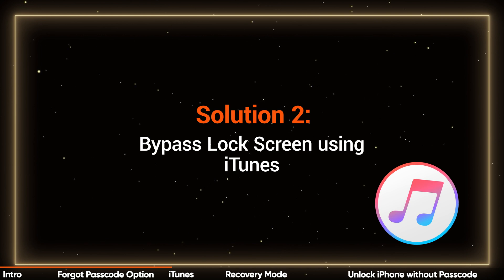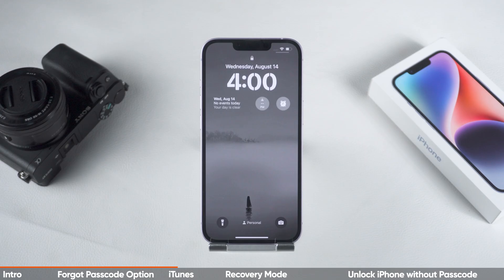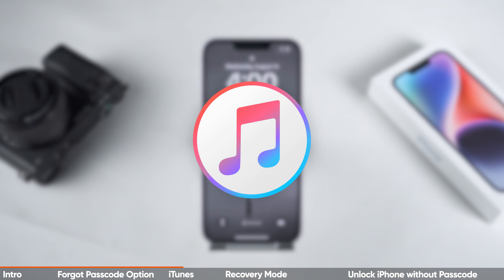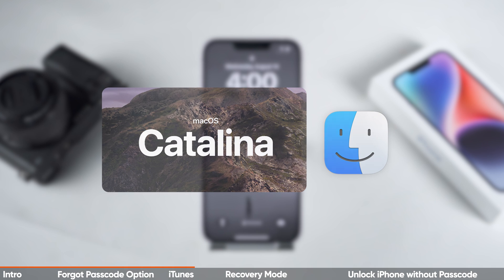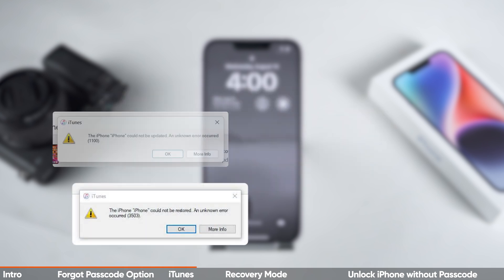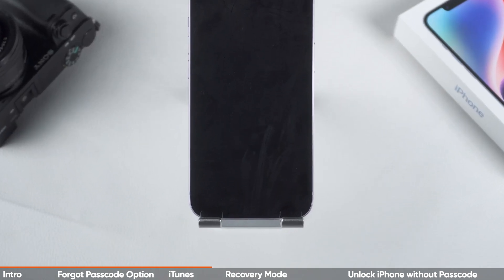Solution 2: Bypass Lock Screen using iTunes. If the Forgot Passcode option doesn't work for you, our second solution is to use iTunes. If you're using macOS Catalina or a later version, you can use Finder. Although this method is effective, be aware that iTunes may be unstable in some cases, so it's recommended to prepare accordingly before using it.